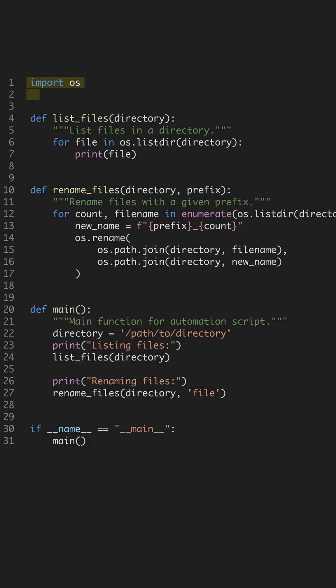Stop manually organizing your files, automate it with Python, and save time and effort. Today, we'll explore a basic script to list and rename files in a directory using Python's built-in functionalities.